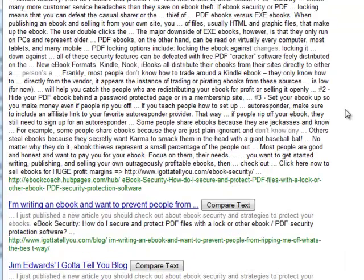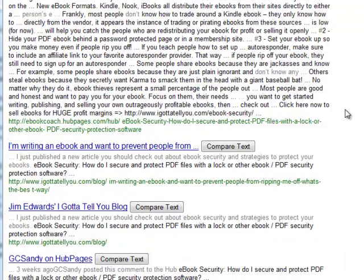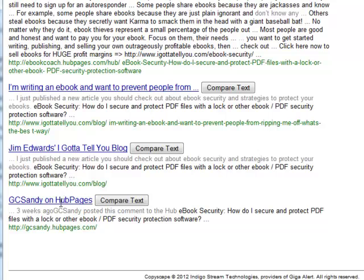Looking at the other results — this one's mine and this one's mine. And this is interesting, this one's on HubPages, so I'll probably take a closer look at that.